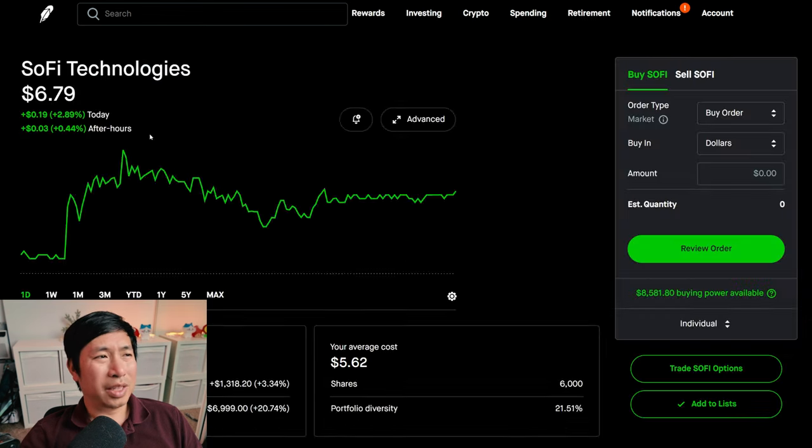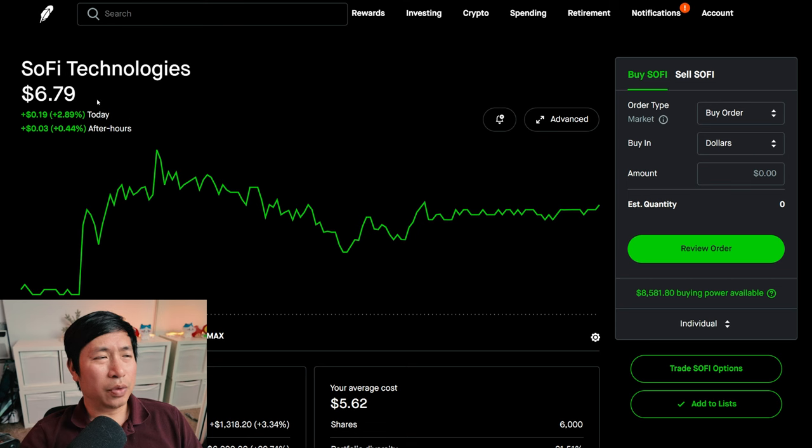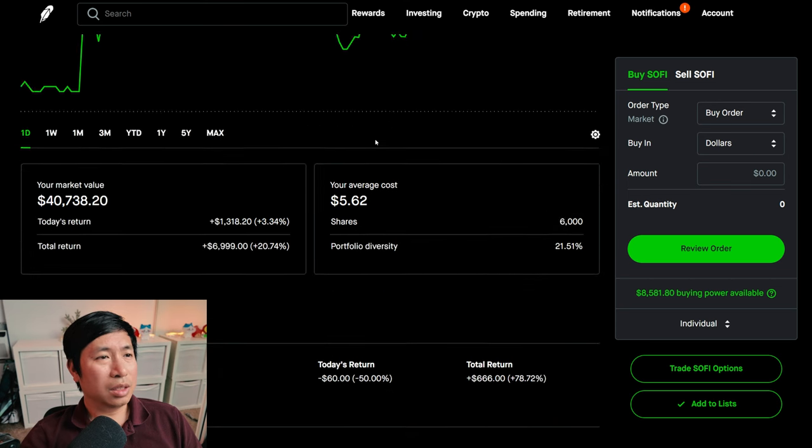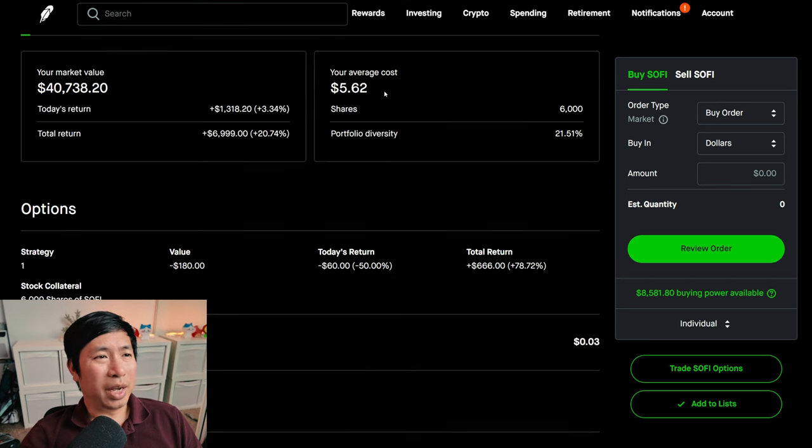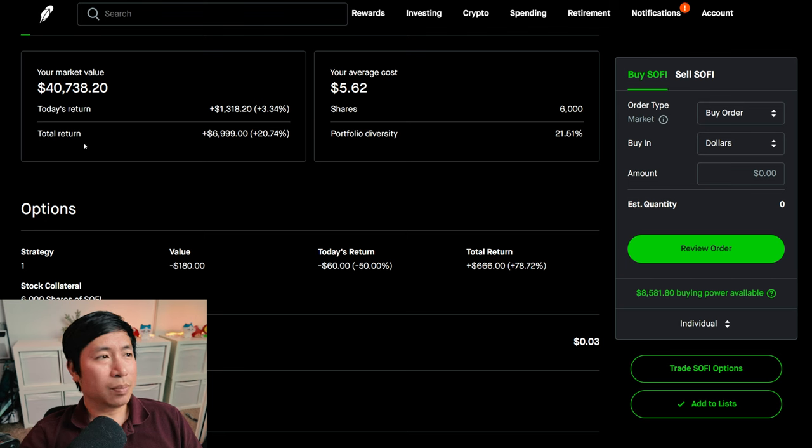I have 6,000 shares of SoFi. SoFi is at $6.79. My average cost, $5.62. My total return, $6,999.